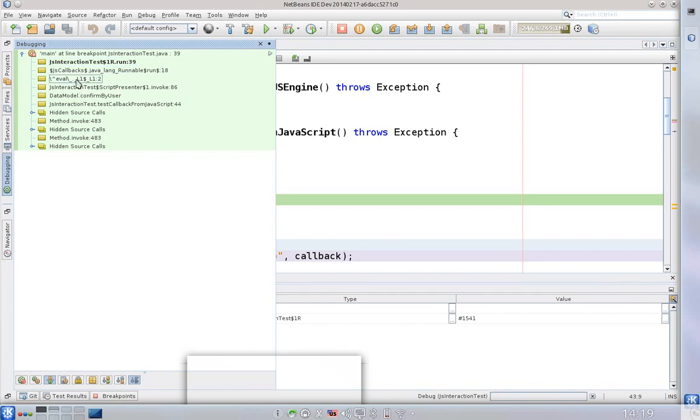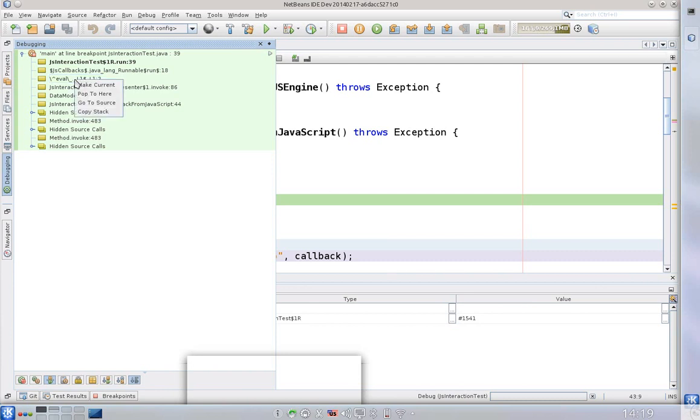And the surprising thing that I'd like to show is here is a mixture of frames coming from Java and coming from JavaScript engine called Nashorn. Nashorn is the scripting engine for upcoming JDK 8.